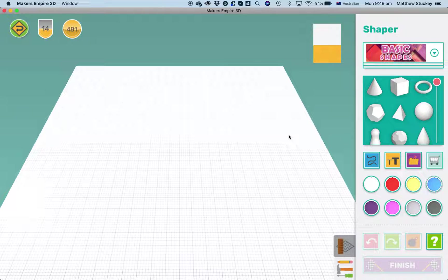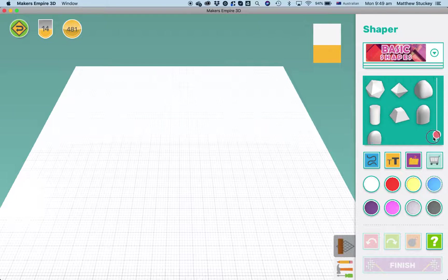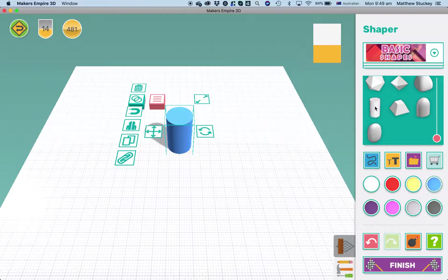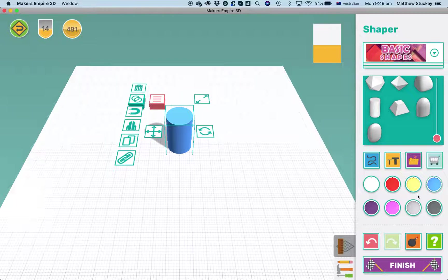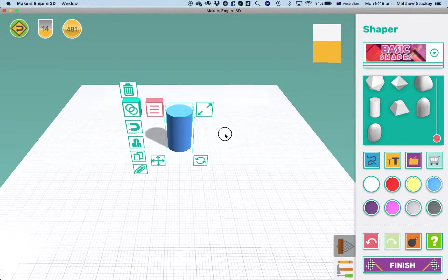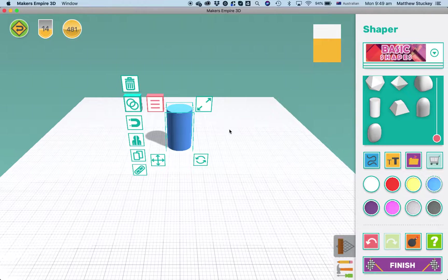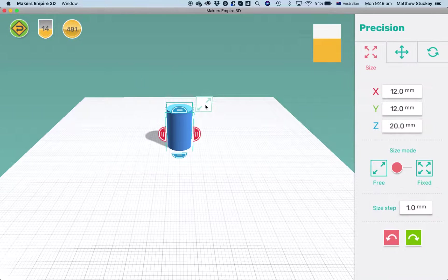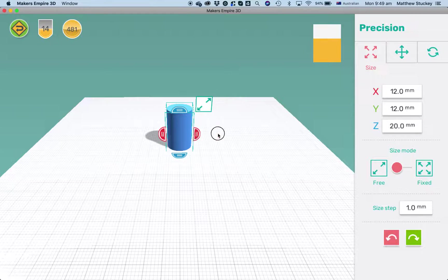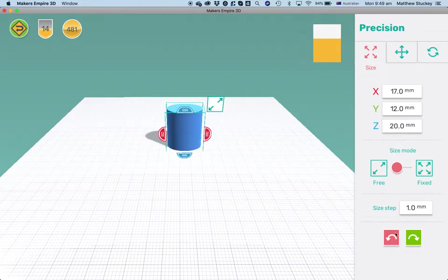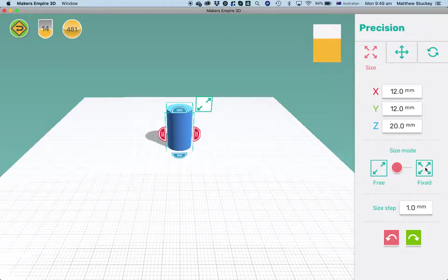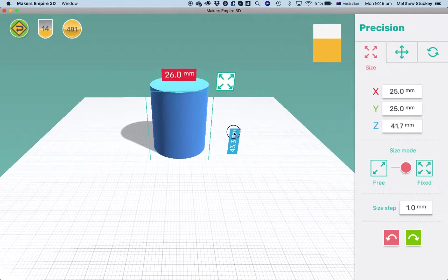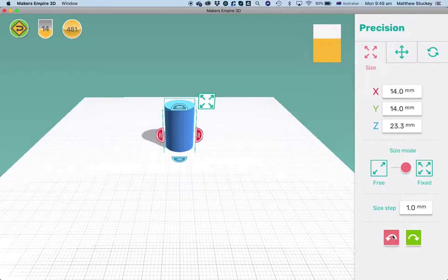So I'm going to start my clock with a column shape. Now that's obviously way too tiny and the wrong shape really to make a clock. So firstly I'm going to change the size. I do that by clicking the resize button. I've got two options here: free resize which means I can stretch the design in any direction that I want, or fixed resize which means the shape will stay the same just get bigger or smaller as I move it.